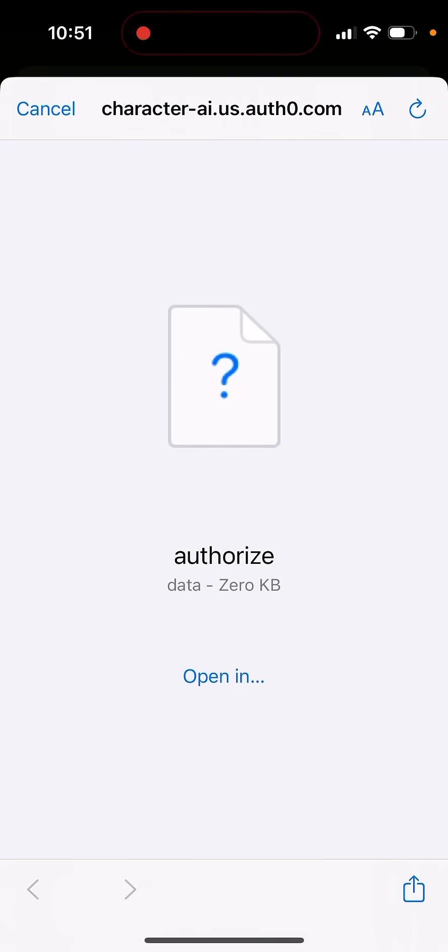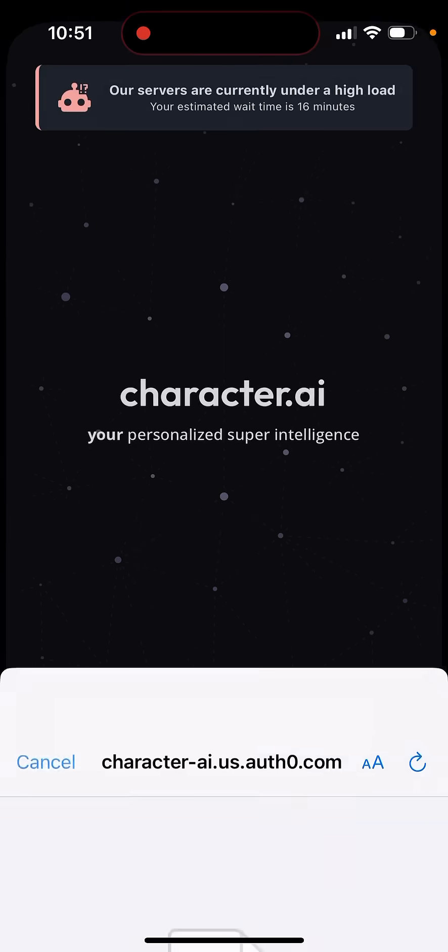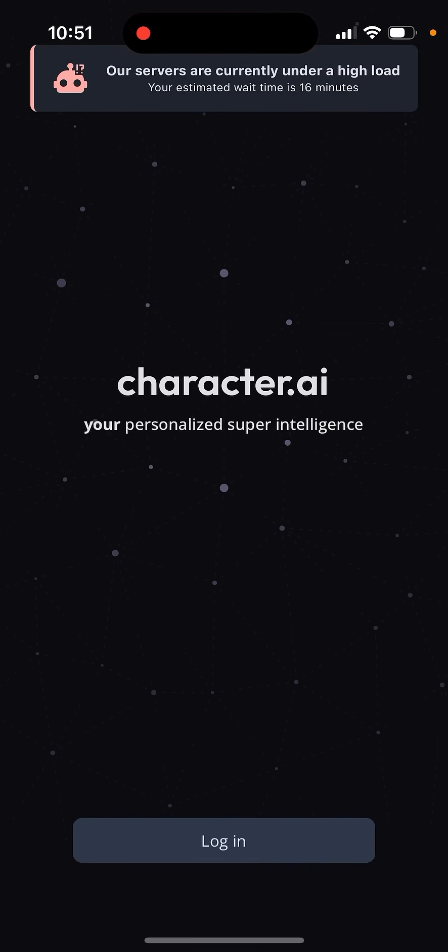Usually, it should return a list of services which you can use to sign in, like Google, Facebook, whatever. But it seems like there's just huge demand for this app or something like that.